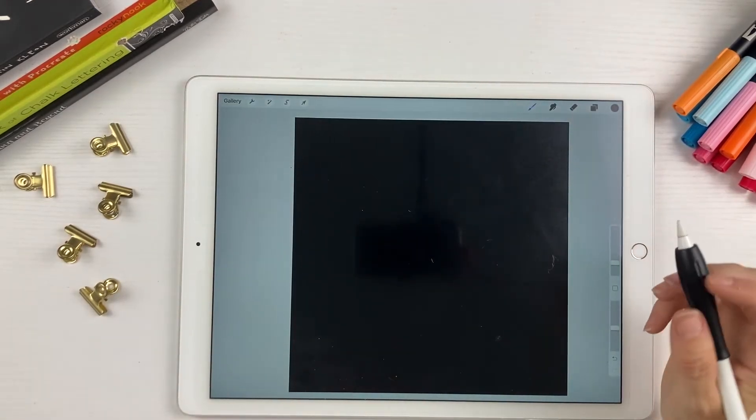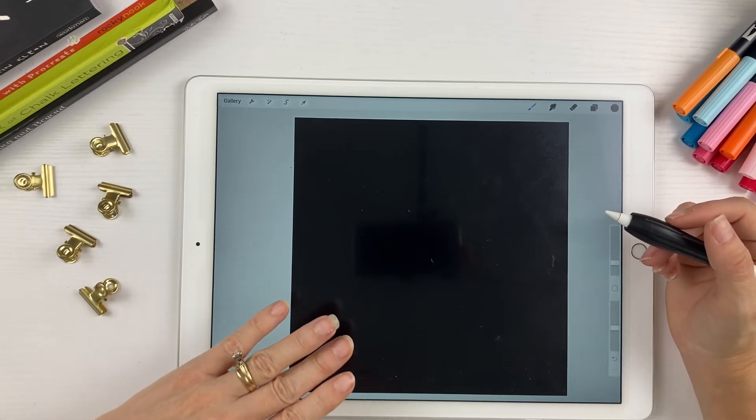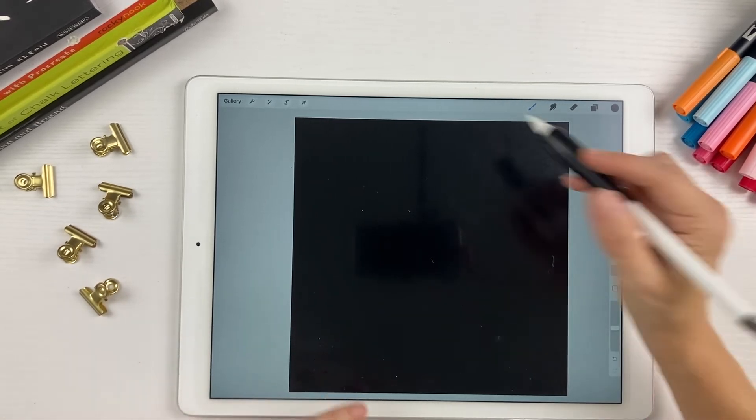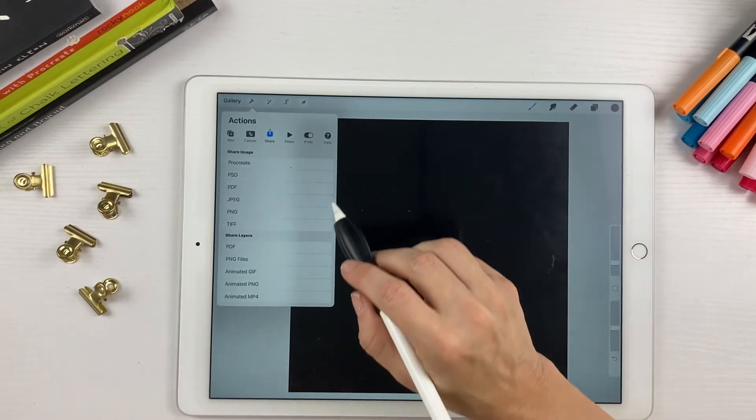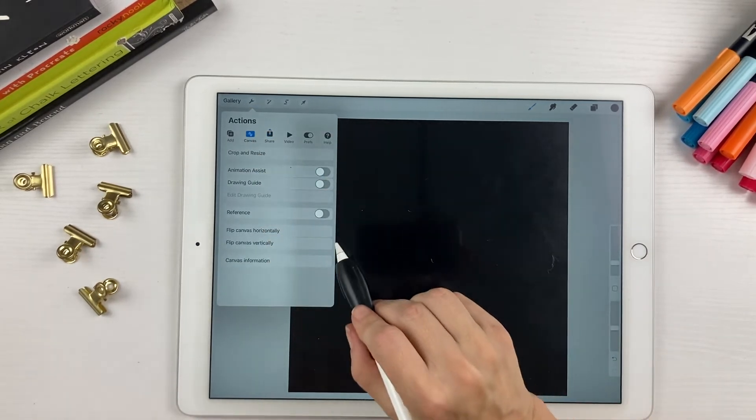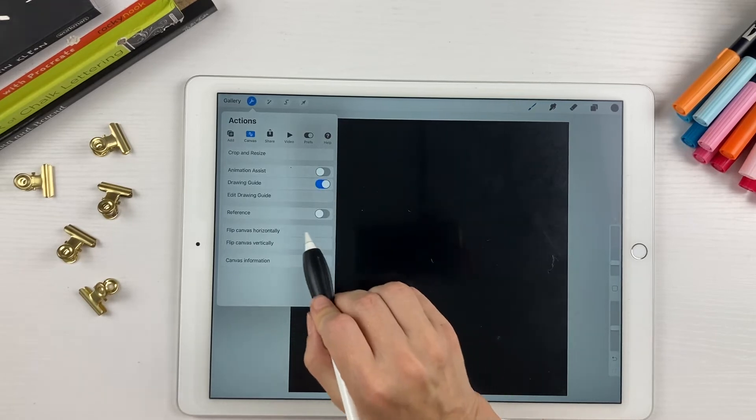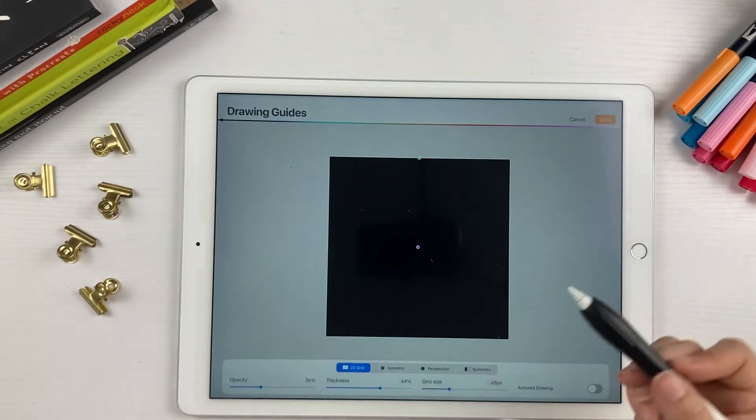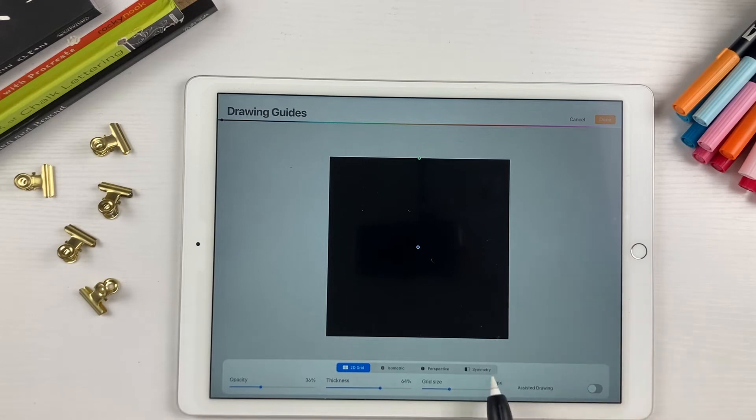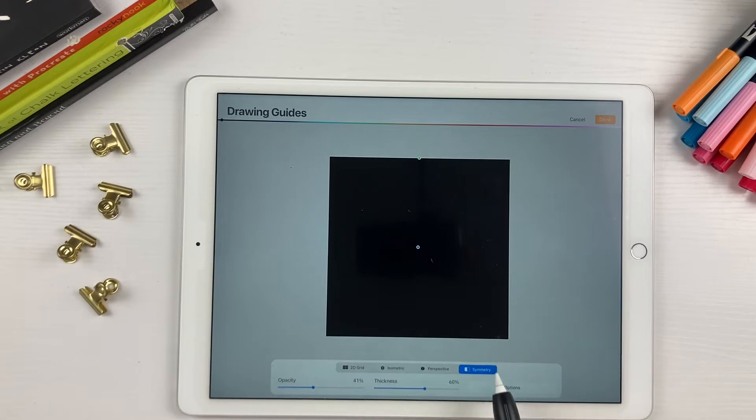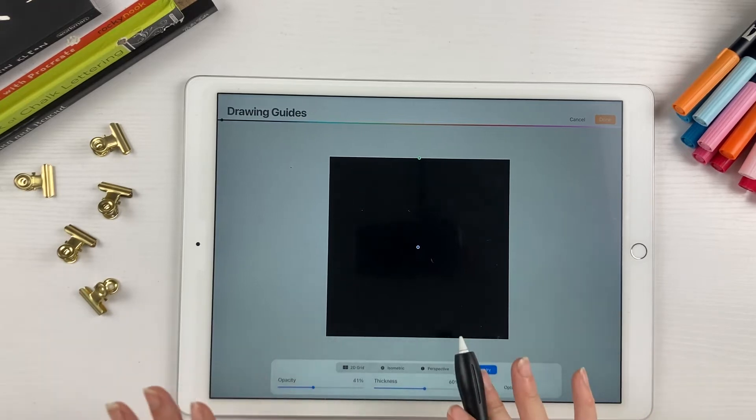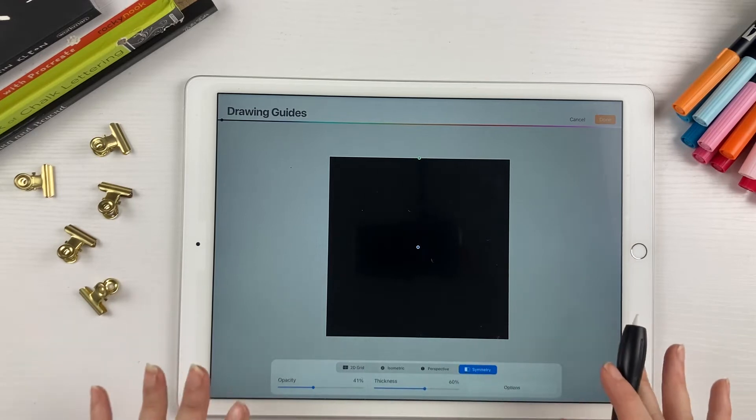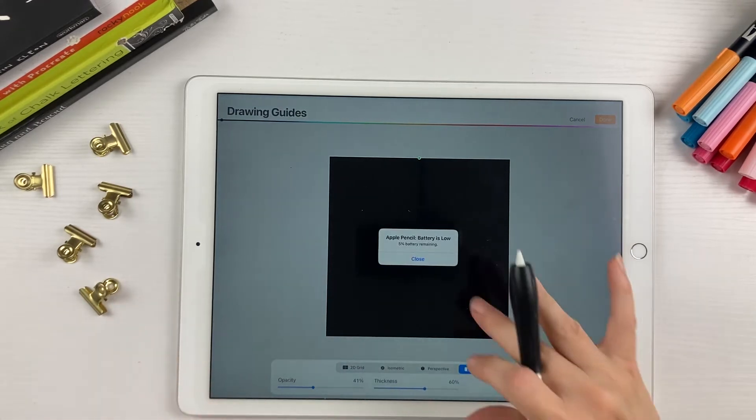Now since we're drawing a heart, we want things to be symmetrical and to help with that, we can turn on the drawing guide. Come over here to your wrench, canvas and toggle on the drawing guide right here and then edit drawing guide. We want to use the symmetry setting down here. That way, when you use symmetry, what you draw on one side of the line will be replicated on the other side, and it makes drawing things like hearts very easy.